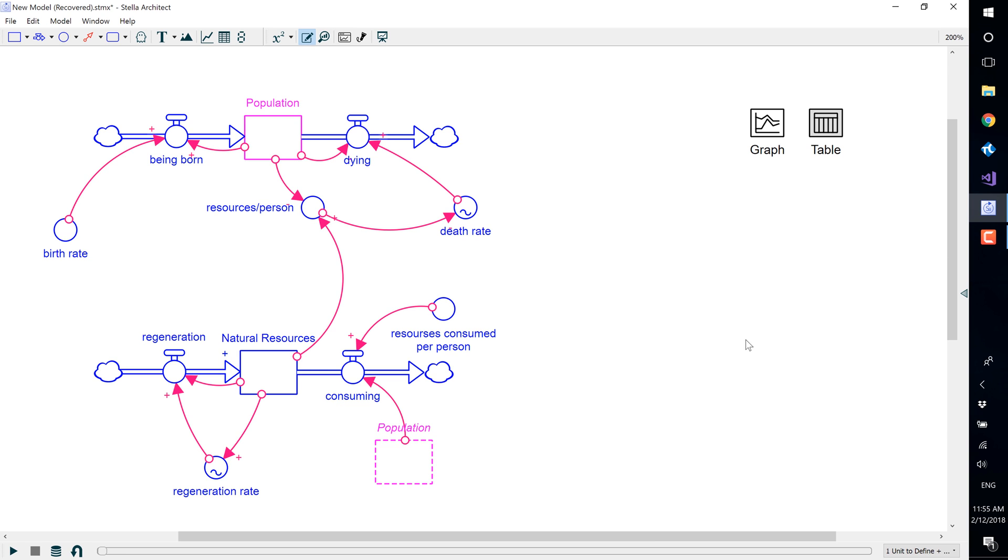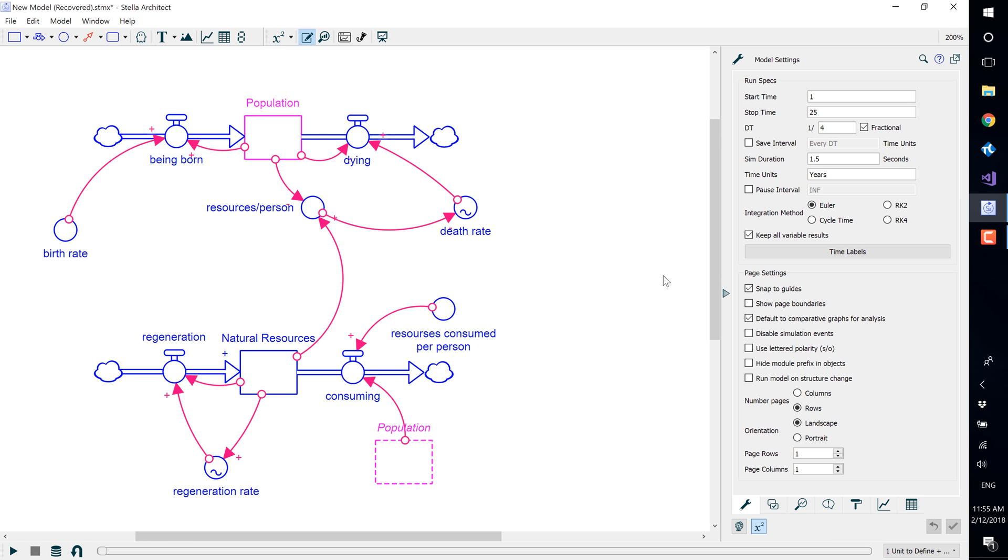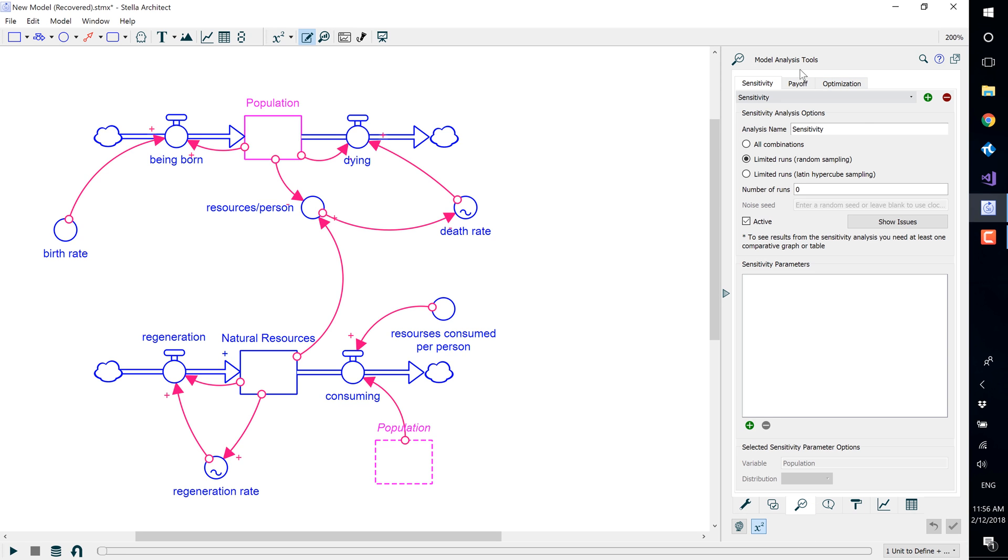To set up sensitivity analysis, double-click anywhere in blank space to open the model settings, and choose the sensitivity analysis setup tab down below. Be sure that you are in the sensitivity tab up top.